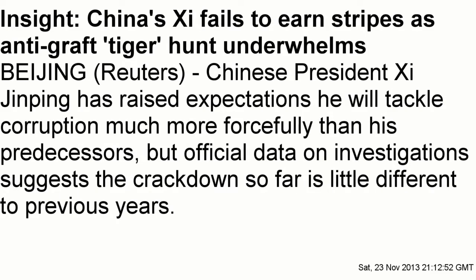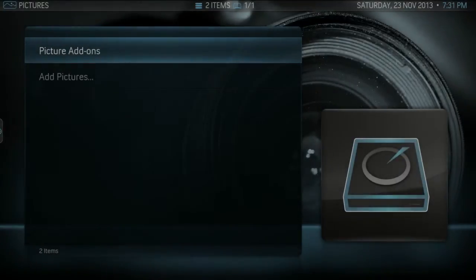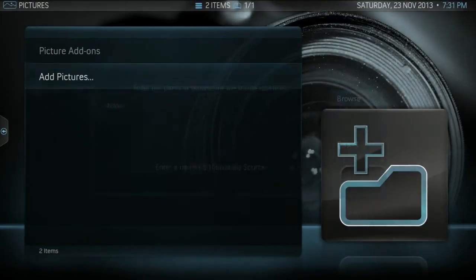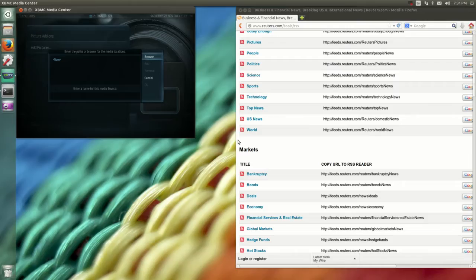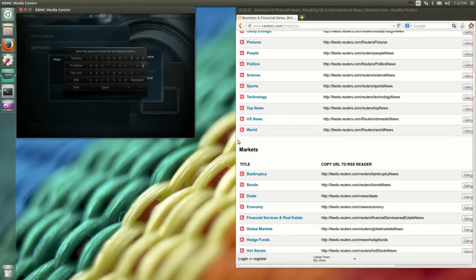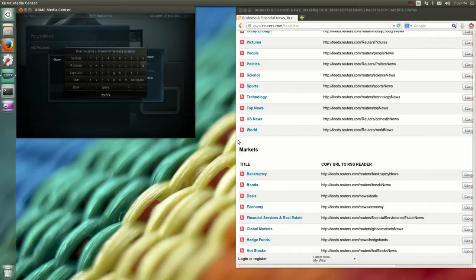You can change your transition time from 5 seconds to 3 seconds, whatever you want. Let's go ahead and add a new feed. You can do it a couple of ways — one of them is through the XBMC interface.